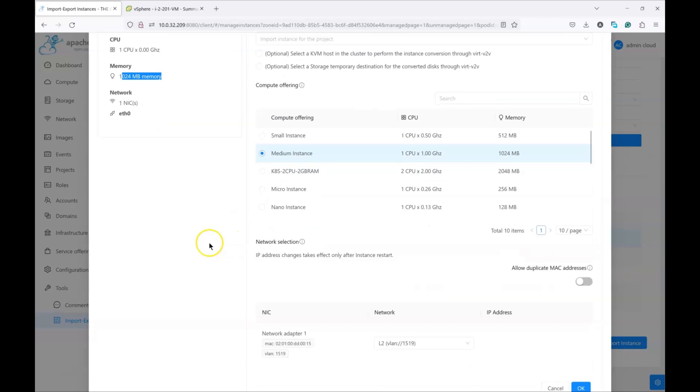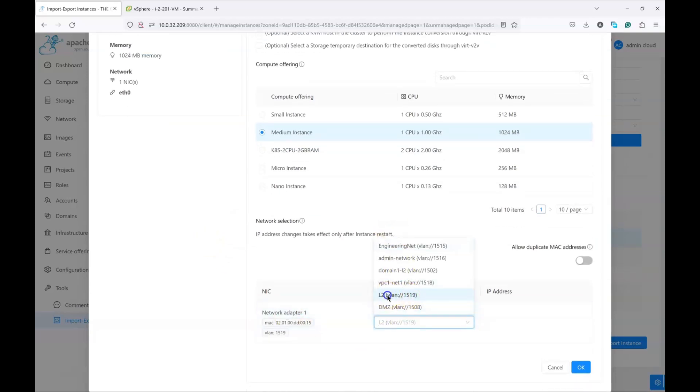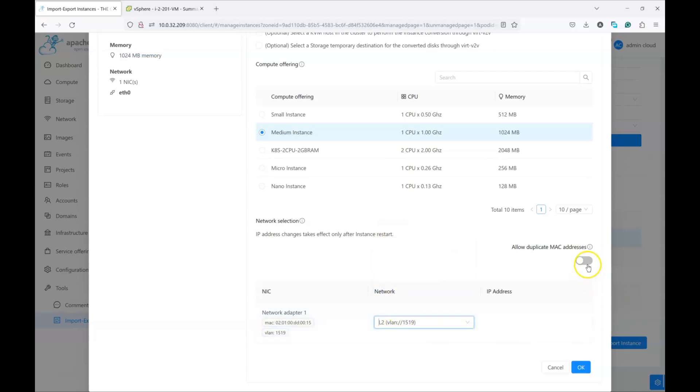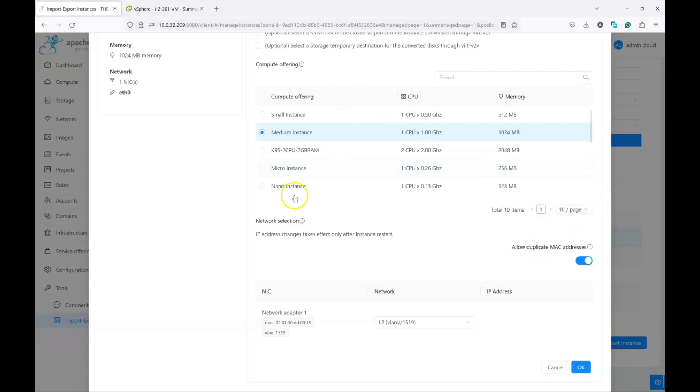After selecting this, we need to select which network we want to attach it to. I'm going to attach it to this specific network. This is all a matter of planning. And now, since this VM is already part of CloudStack, I need to check this button which, if you check the pop-up, will generate a new MAC address in case the MAC address already exists in the CloudStack database. And it does, because this is a VM on VMware but in CloudStack, so a new MAC address will be generated for this converted VM.